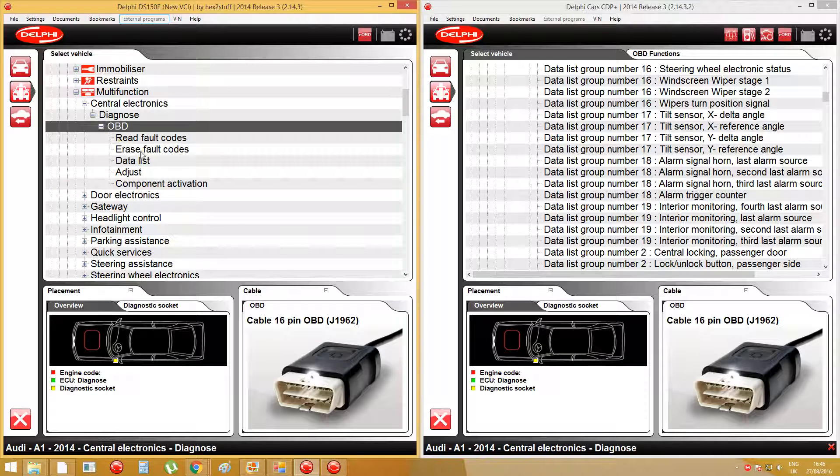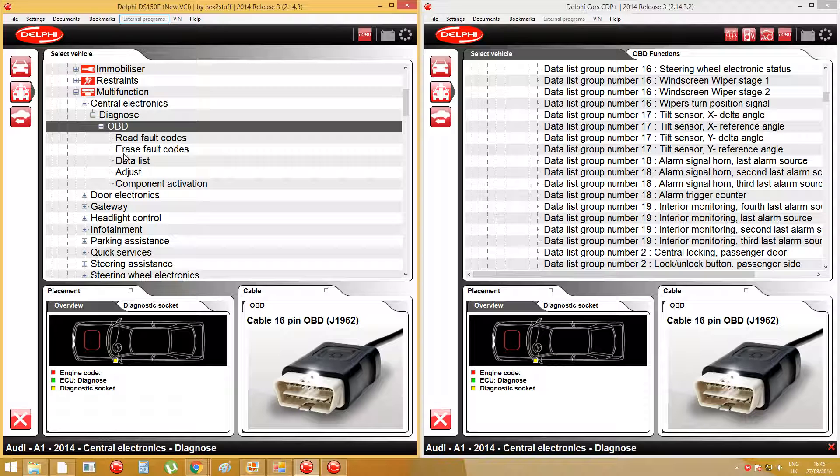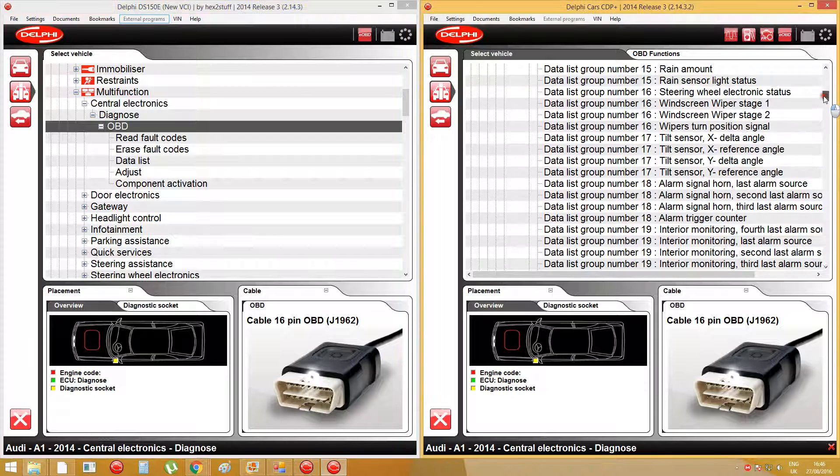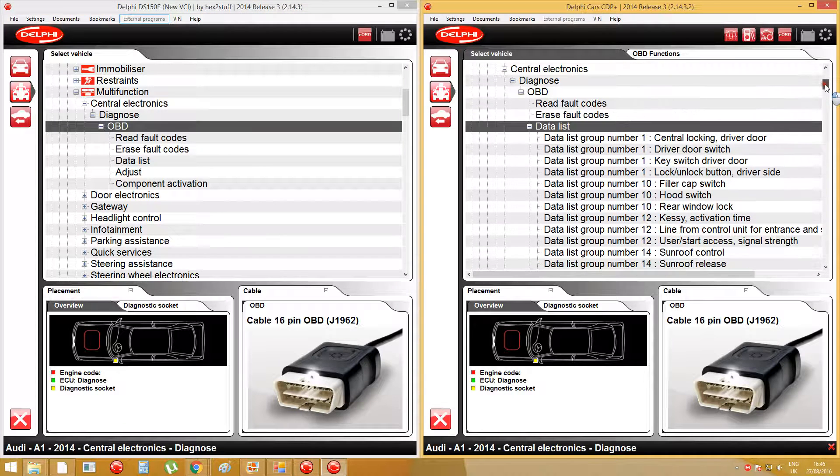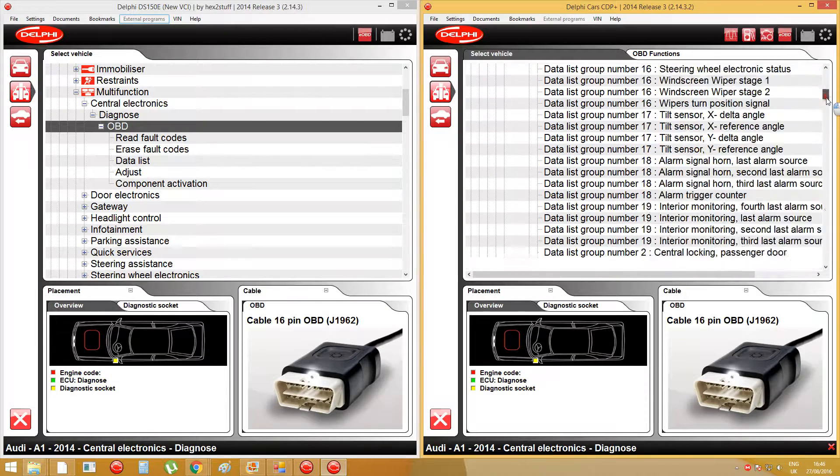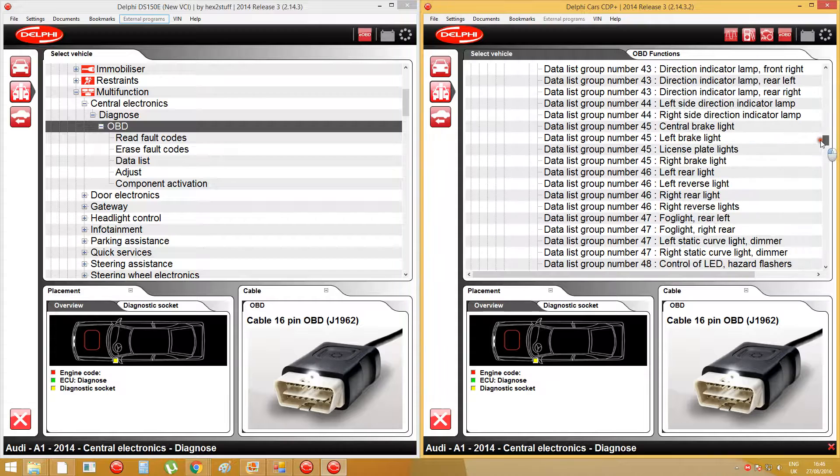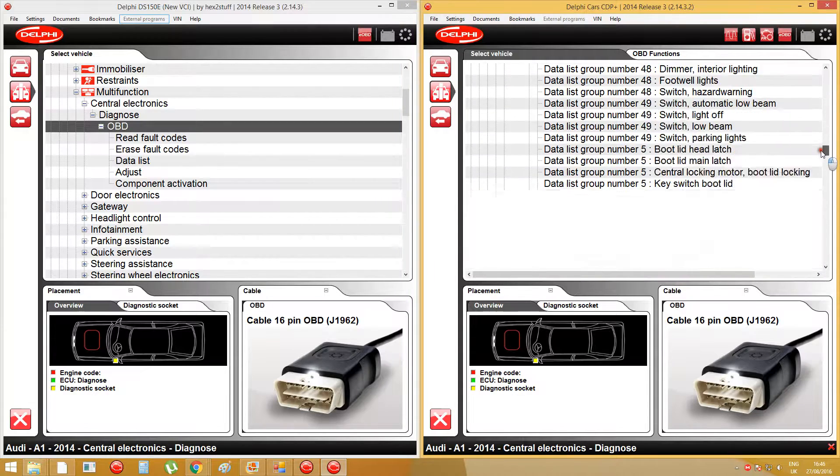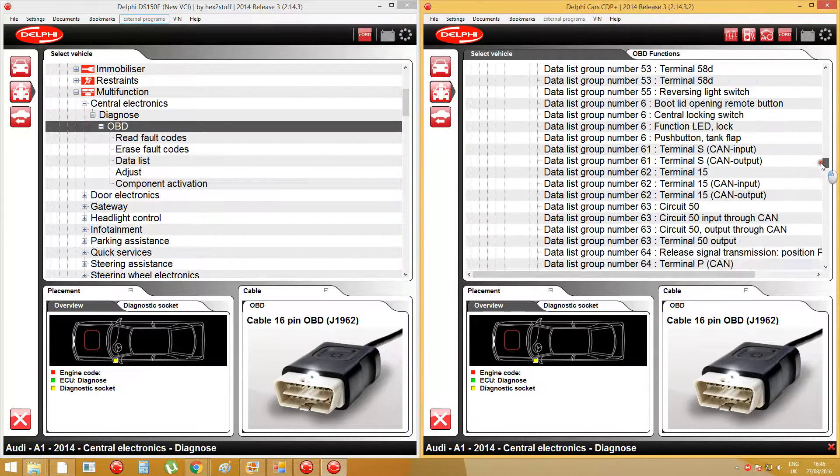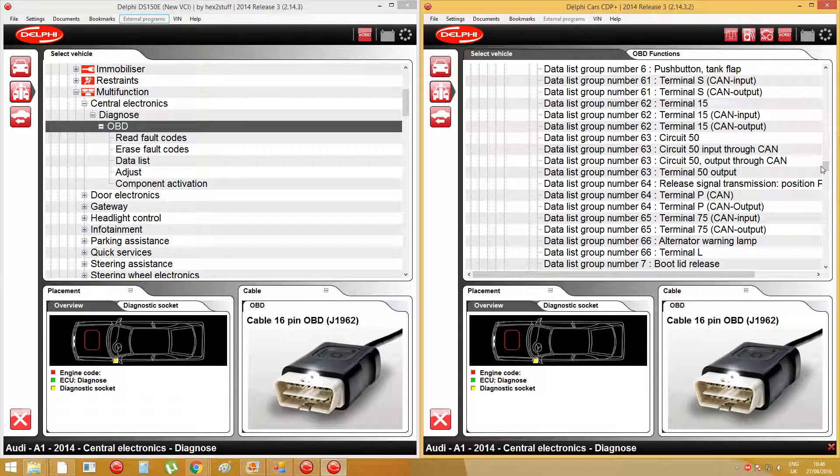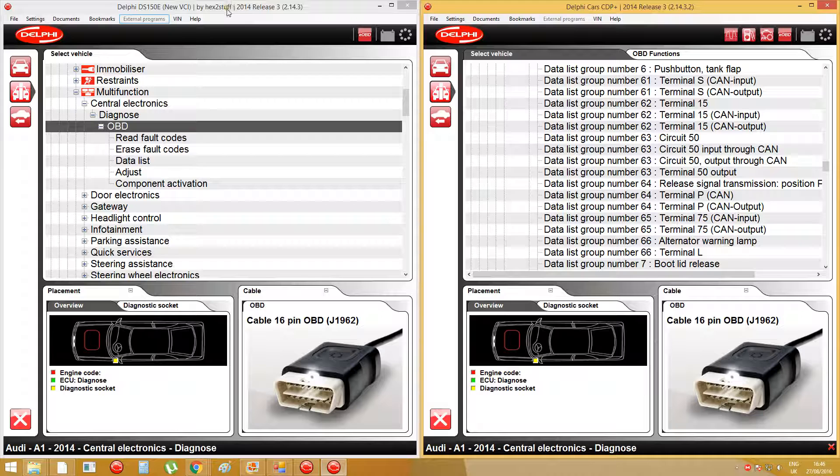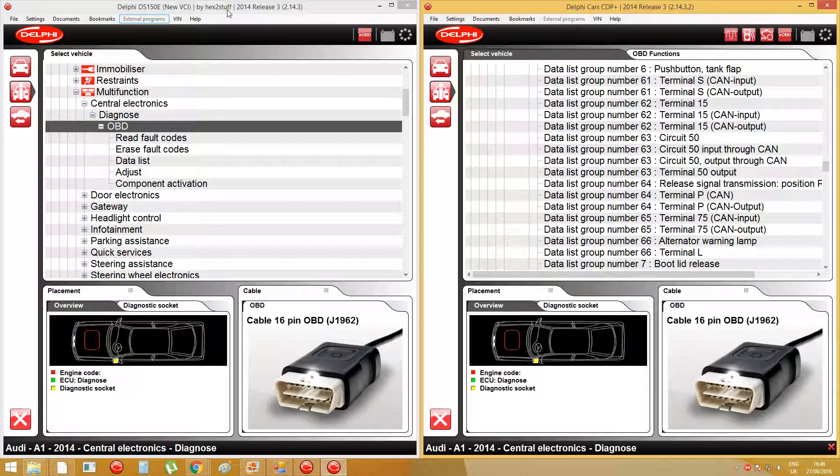That's all you can get on the Hex2Stealth version, but you can get a lot of extra stuff on the 2014 Release 3.2. So I say the 2014 Release 3.2 is the most complete version, it's much better than the Hex2Stealth 2014 Release 3.